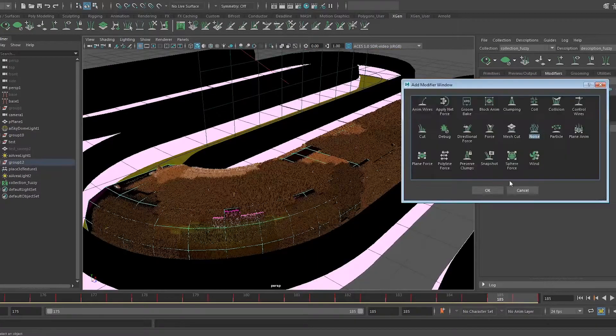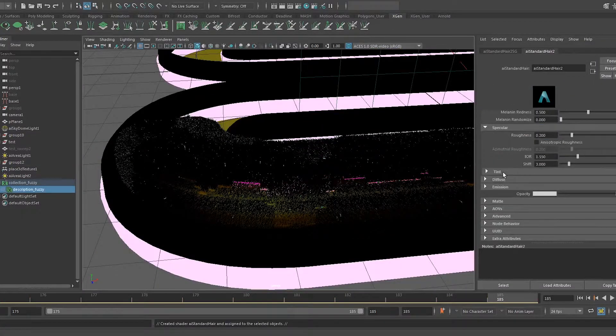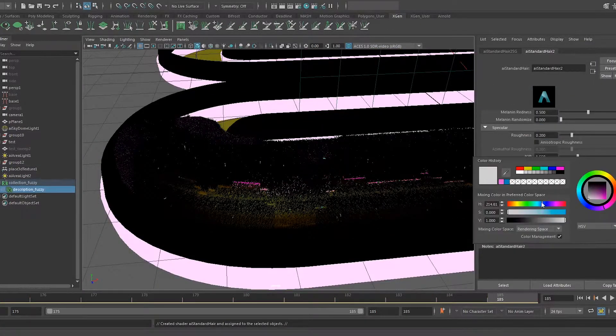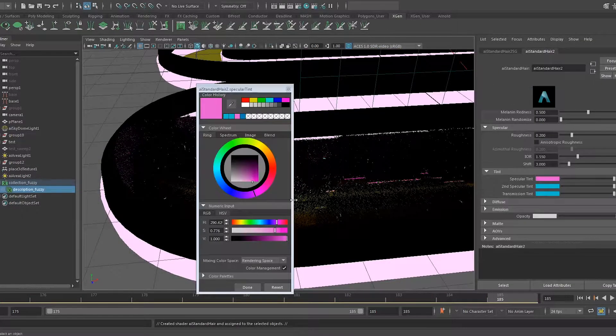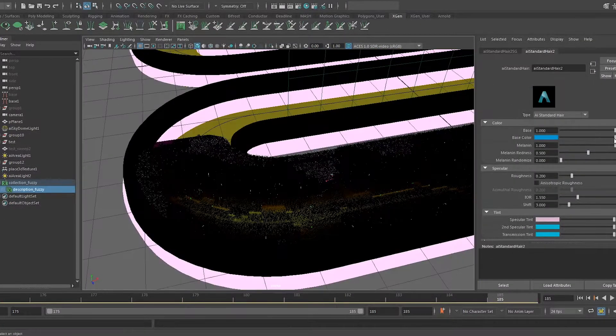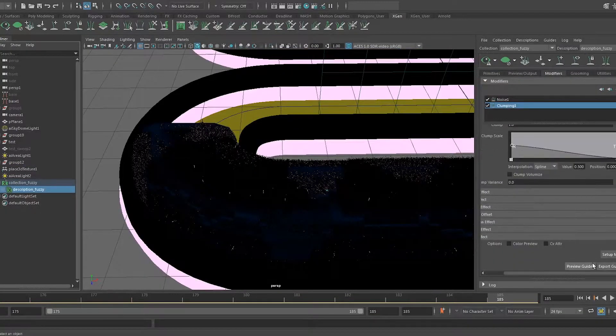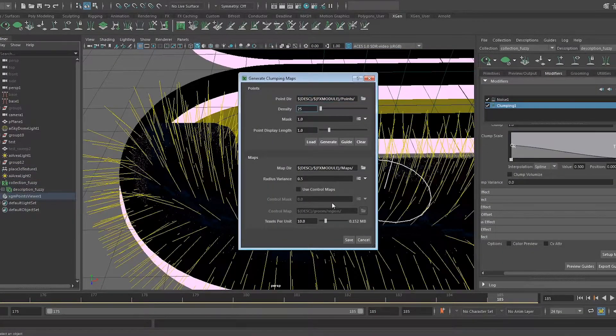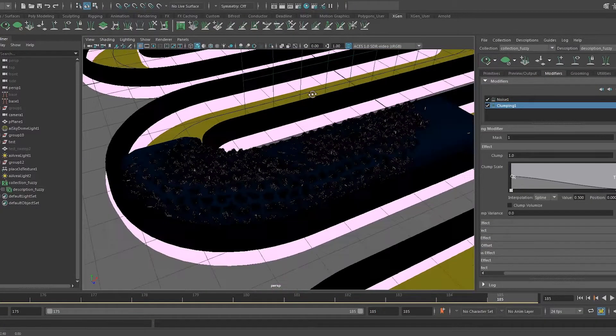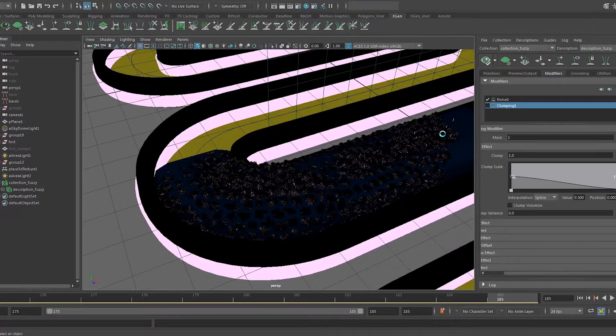Make the width small, set the density high — really high. Add a noise modifier. Add an Arnold hair material, make it blue, add some pink specular — that'll look good. Assign the same material to the gummy, it'll be fine.